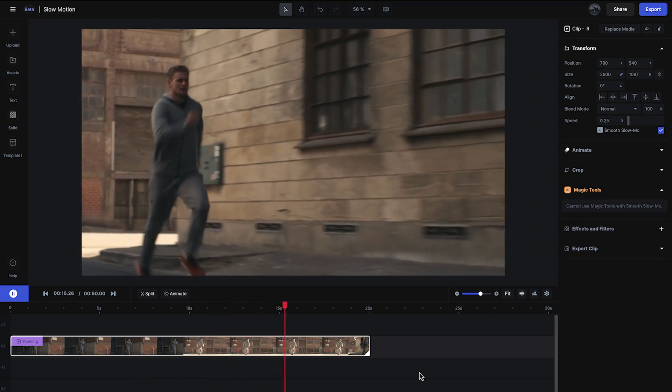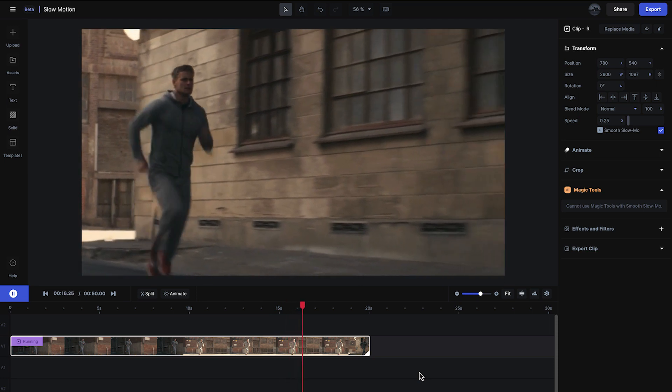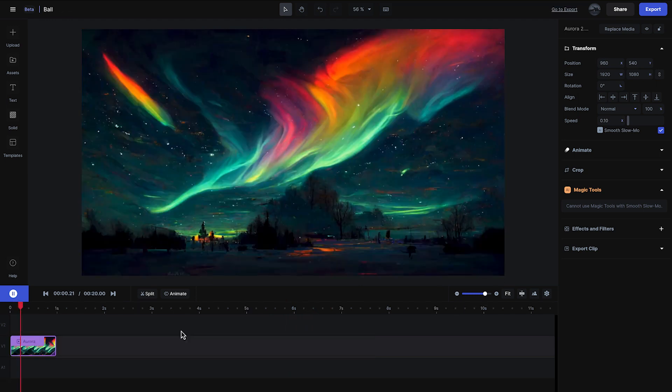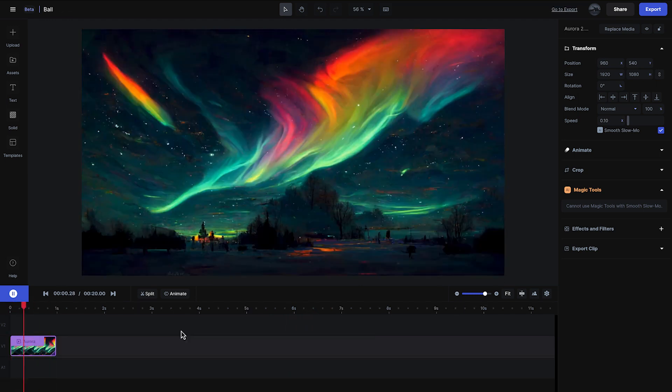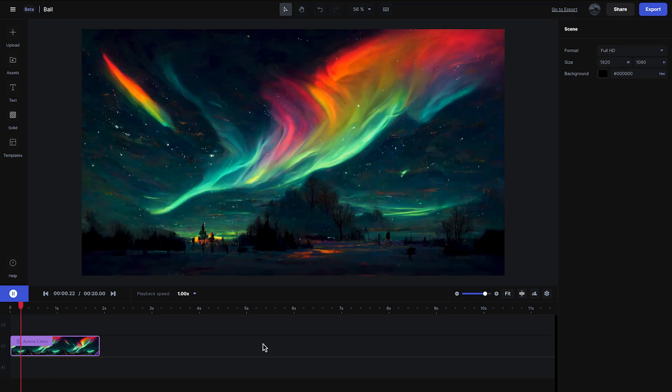If you want to try something a bit more experimental, try adding smooth slow motion between two still images or pieces of video to get cool and interesting transition effects.